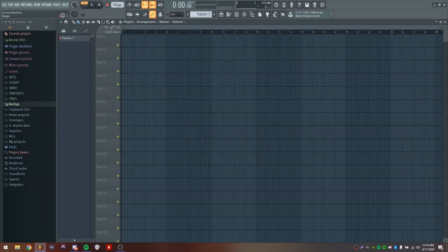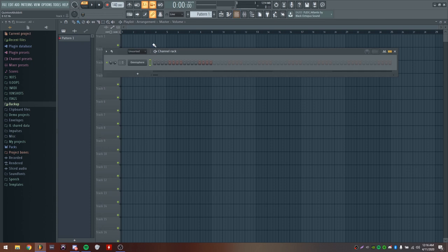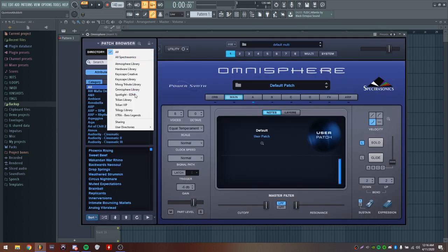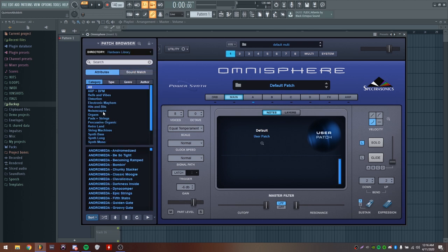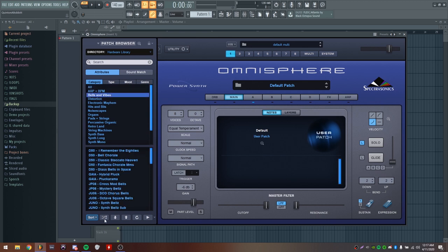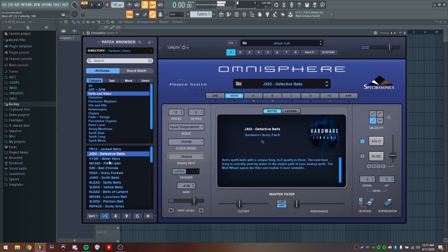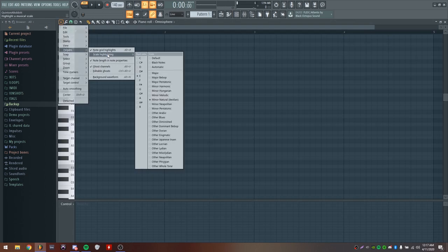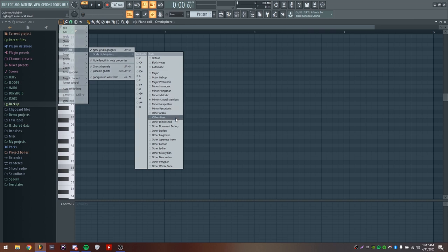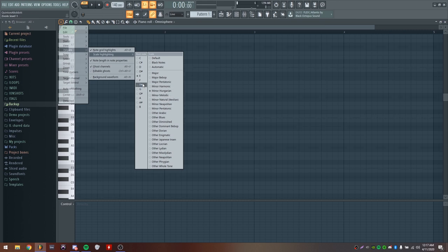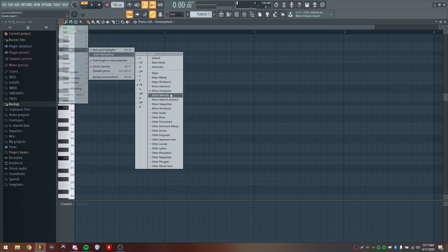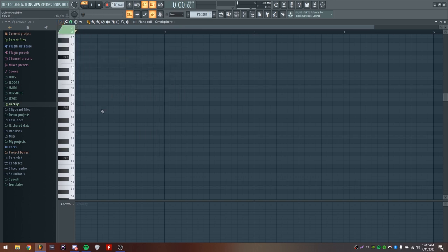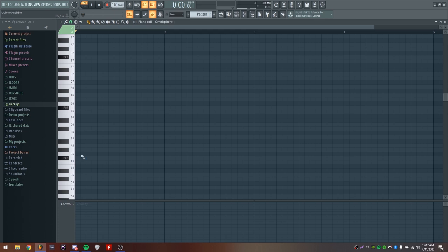First things first, you want to set your BPM to like 140. I'm going for something faster, kind of like a Travis Scott type vibe. First thing I'm opening is Omnisphere. I'm going to look for some nice bells, go into the hardware library, go to bells and vibes, then hit the shuffle button and go through some stuff. I like how this one sounds. Going into the piano roll and scale highlighting, I'm setting it to a harmonic minor scale - probably F sharp harmonic minor. The reason I'm going for harmonic minor is because that's the darker sound, more of a Pyrex vibe. Now I'm going to click in this melody.